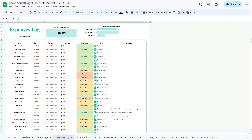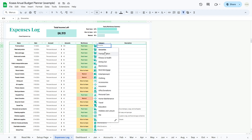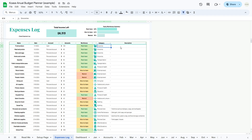Now let's delve into the expense log table, where you'll record your purchases in detail. This table includes seven columns. The name column is where you specify the purchased item or service — for example, groceries, meat, gasoline, or movie tickets. In the date column, enter the date of the purchase. In the account column, choose the account used for payment, or select cash if applicable. The amount column denotes the cost of the item. In the worthiness column, indicate whether the purchase is must-have, nice-to-have, or wasted. In the category column, select from the drop-down menu populated with categories from the setup page. You can also add additional notes in the description column.